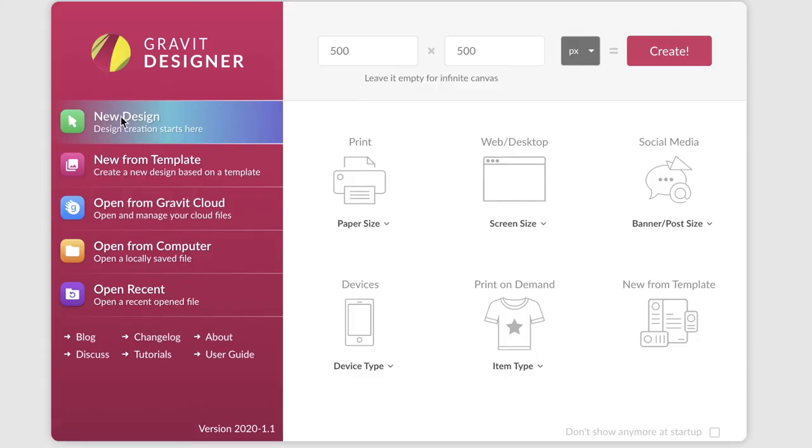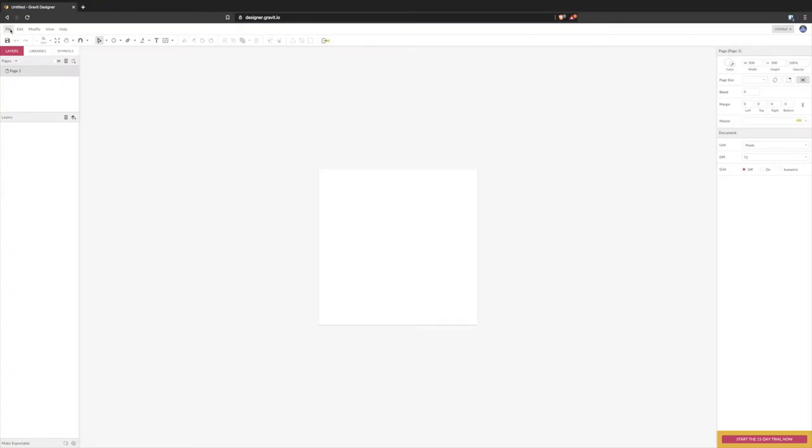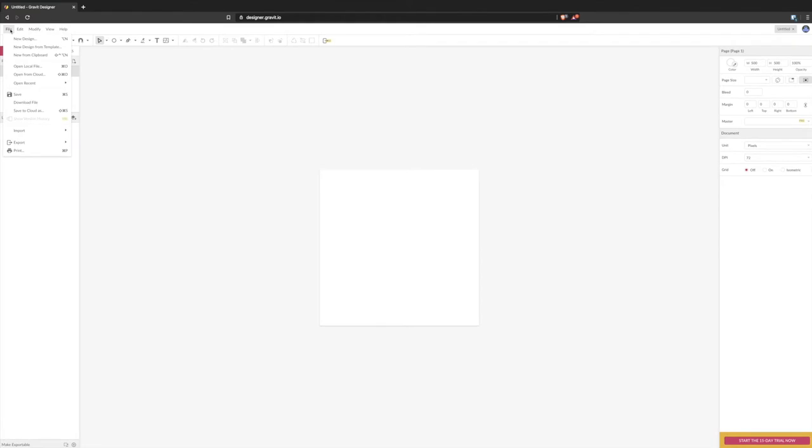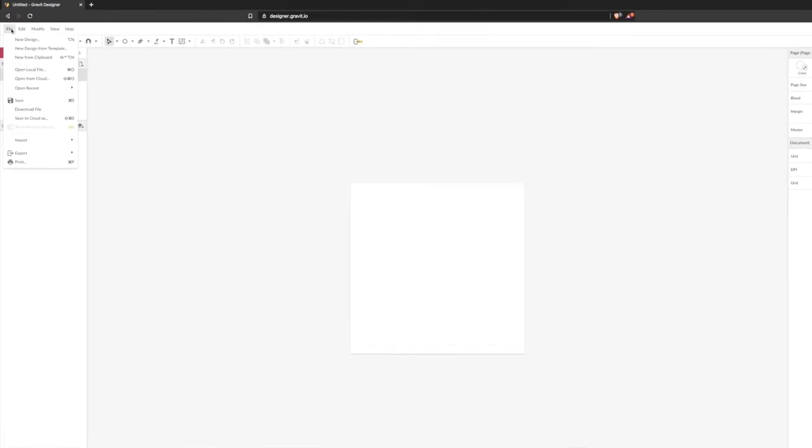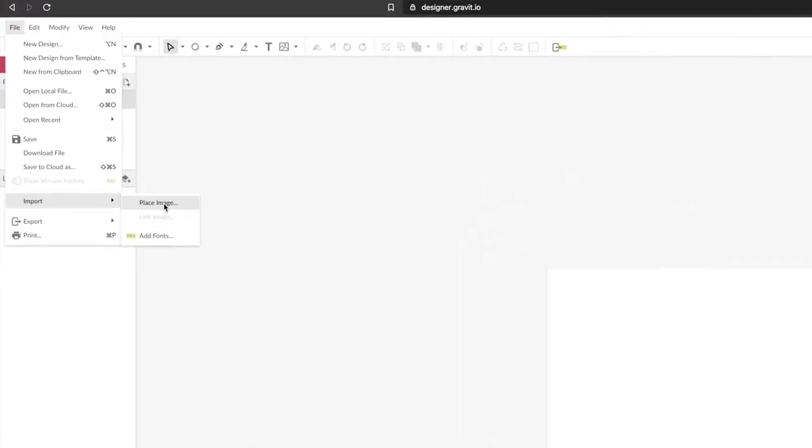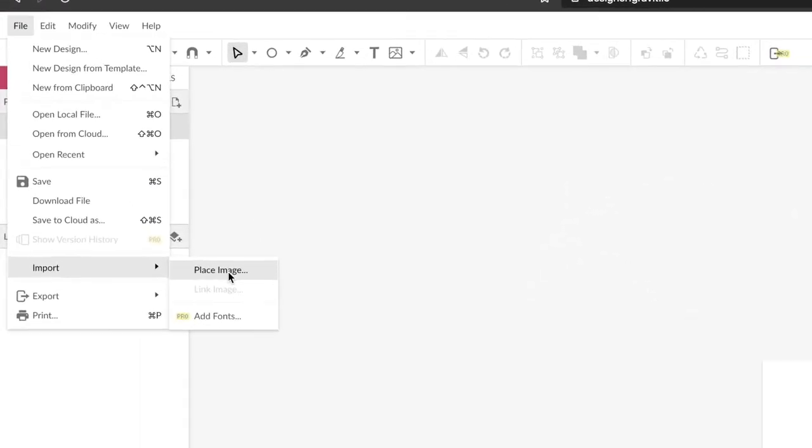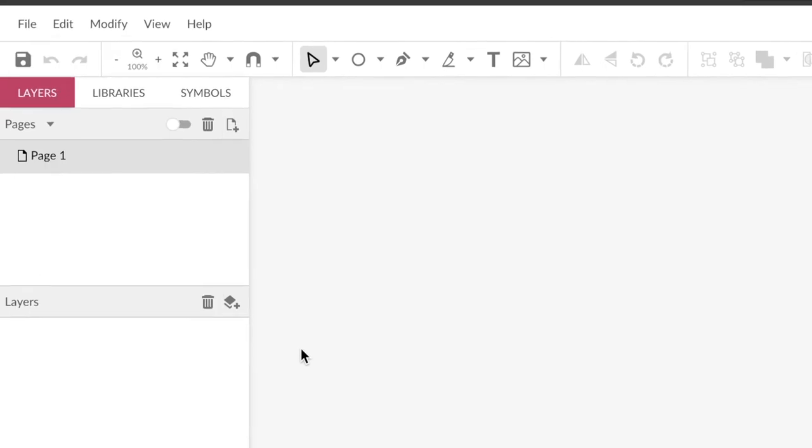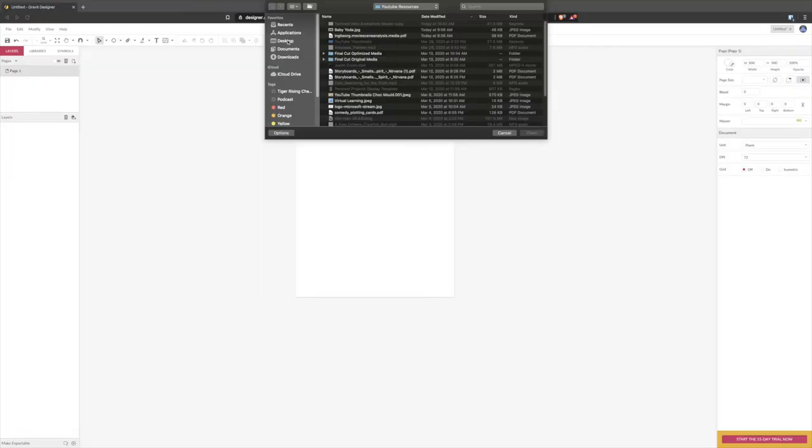Now I've selected new design here and I've set it to 500 by 500 pixels for this drawing. I'm just gonna go ahead and click create right there and the first thing we want to do is bring in our friend Baby Yoda. Head over to file, import, and then place image, have a look in our desktop and there he is Baby Yoda, open, there we go.